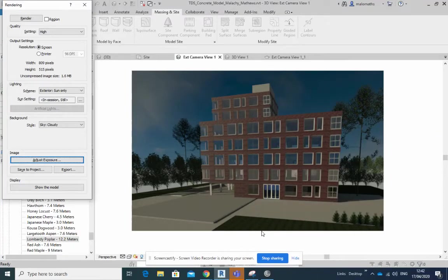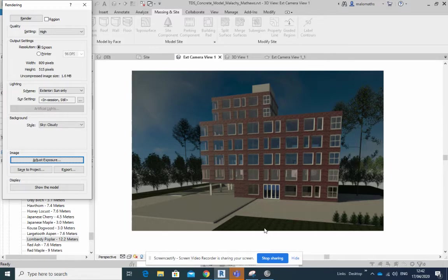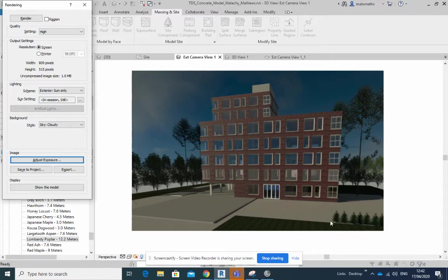Hello students, part three of this external render video. What you see in front of you is more or less coming very close towards the final version. What I've done here is I have added in trees you can see that, and I've added in some more trees here.